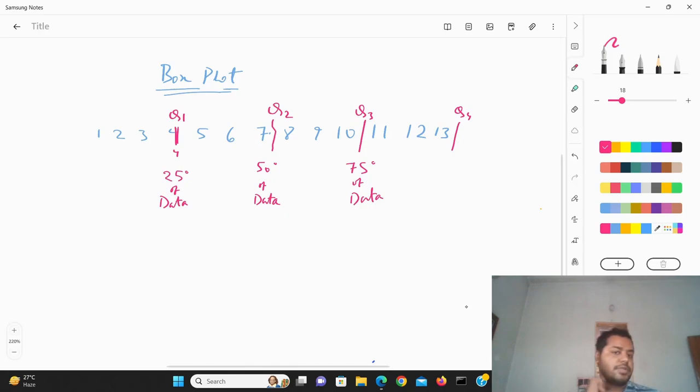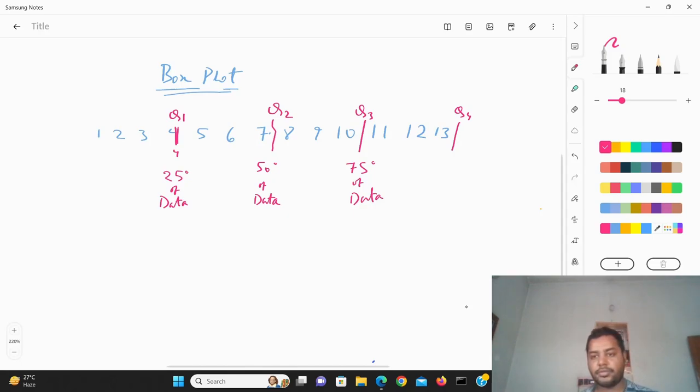So you can plot it as a box plot. Suppose the data set is around — let me just plot it over here below.